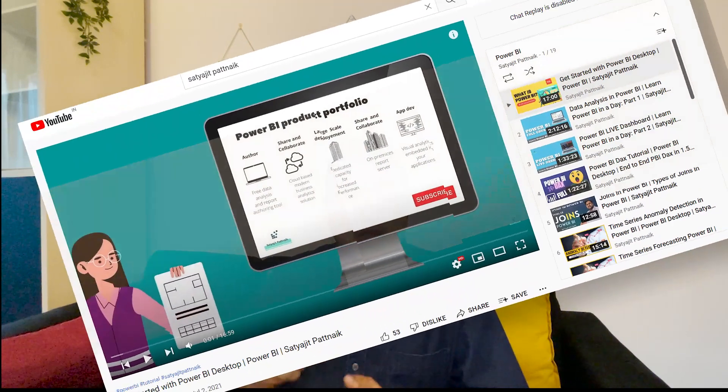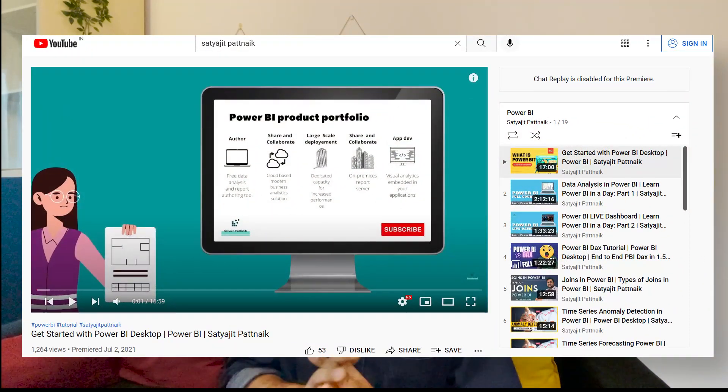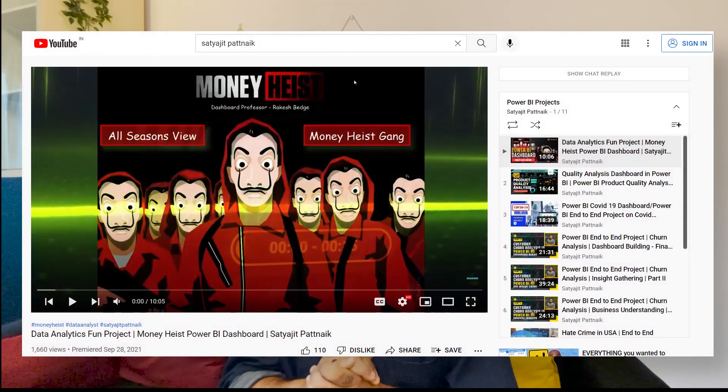In case you are looking out for learning Power BI from scratch, you should check out my videos which are already a part of this channel. I will be showing you all the videos required to learn Power BI end to end. On top of that, I do have more than 10 plus projects on my channel. Each and every link will be a part of the description below. Please go ahead and learn Power BI.